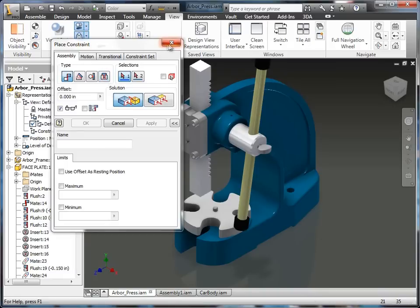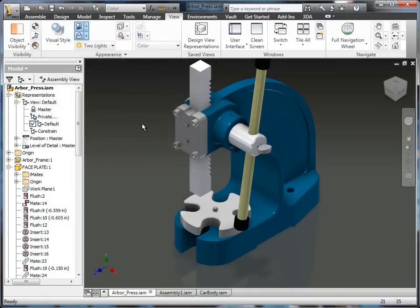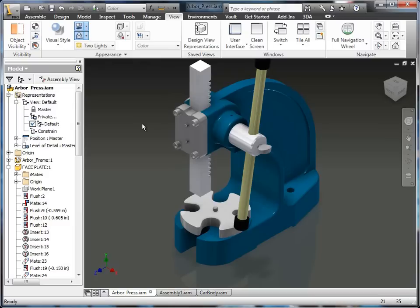So I'm going to start off in the motion tab. And today I'm using Inventor 2011. And pretty much the majority of what you see today is all in Inventor 2010. And a lot of it is in 2009 as well. So a lot of the things you'll see, it's not specific to Inventor 2011.